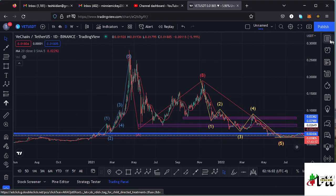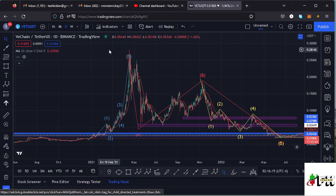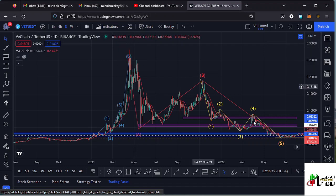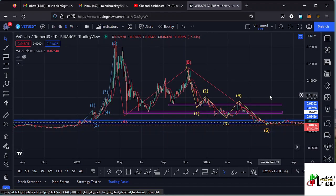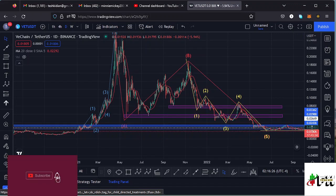I want to give you the key scenarios that I expect to play out, basing my analysis on the Elliott Wave structures, the Fibonacci levels, the key areas of support and resistance, and also drawing out any key chart patterns on this chart. VeChain from the all-time high has been seeing a massive ABC corrective movement, which has now taken us back to around the $0.018 dollar mark.